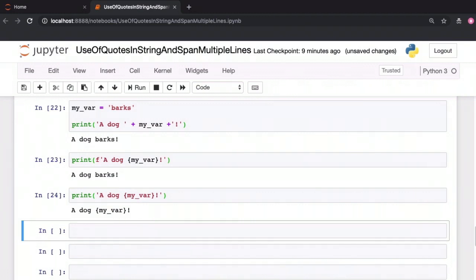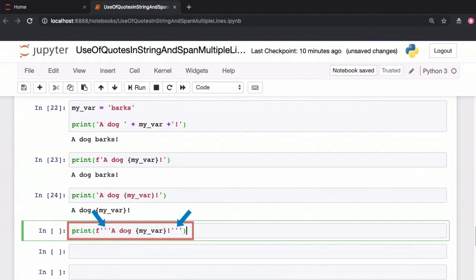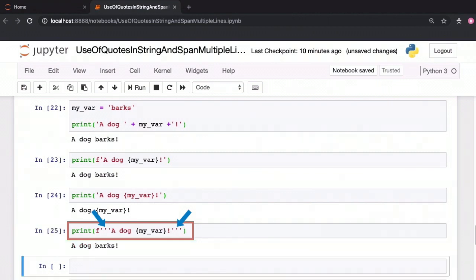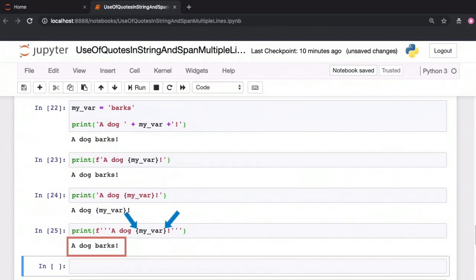The f prefix can be used with single-quoted, double-quoted and even triple-quoted strings and anything within curly braces in that string will be interpreted as an expression.